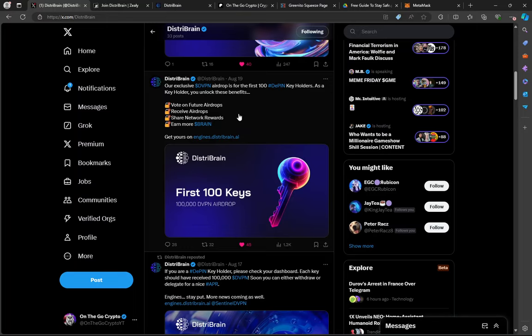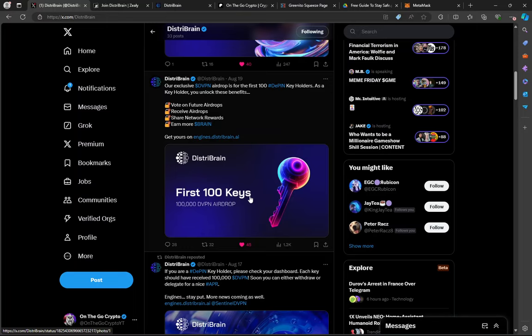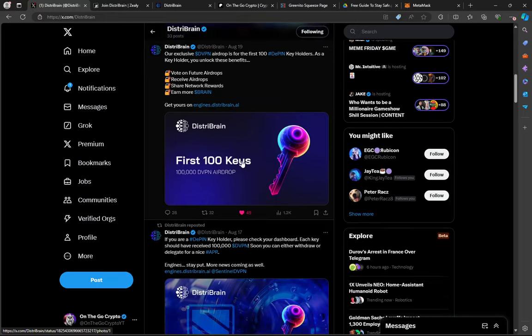So let's get started. DistriBrain. You see back here on the 19th, they're talking about for the first 100 key holders. So for every five nodes, you get one key. For the first 100 key holders, you're getting 100,000 DVPN tokens. That's the first partnership. Big deal.